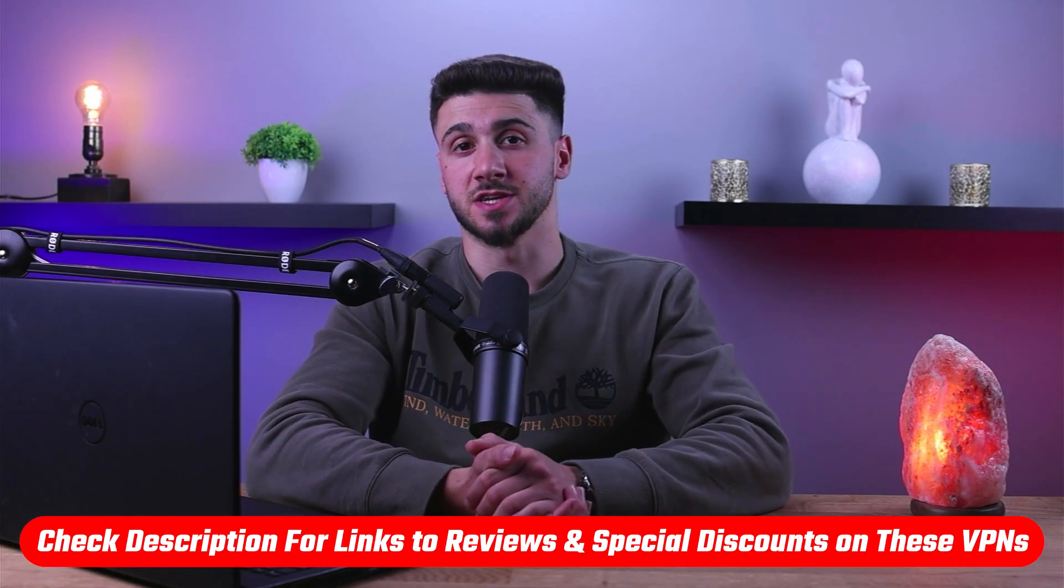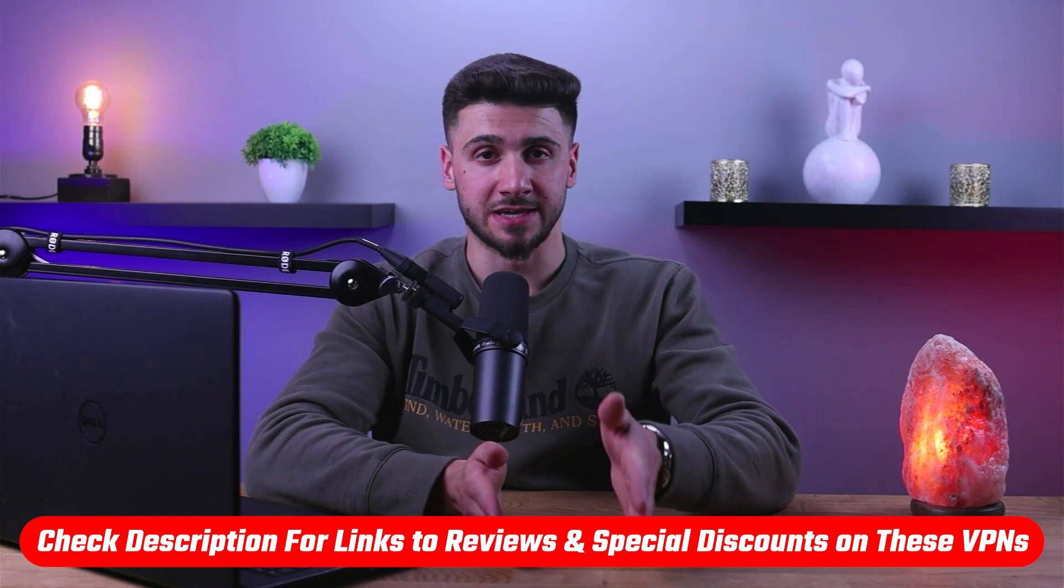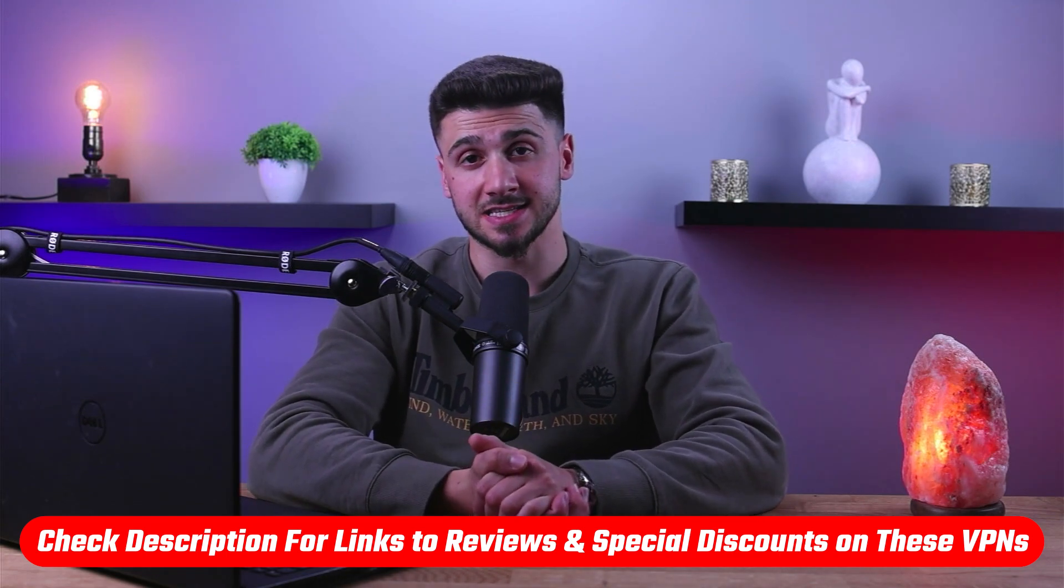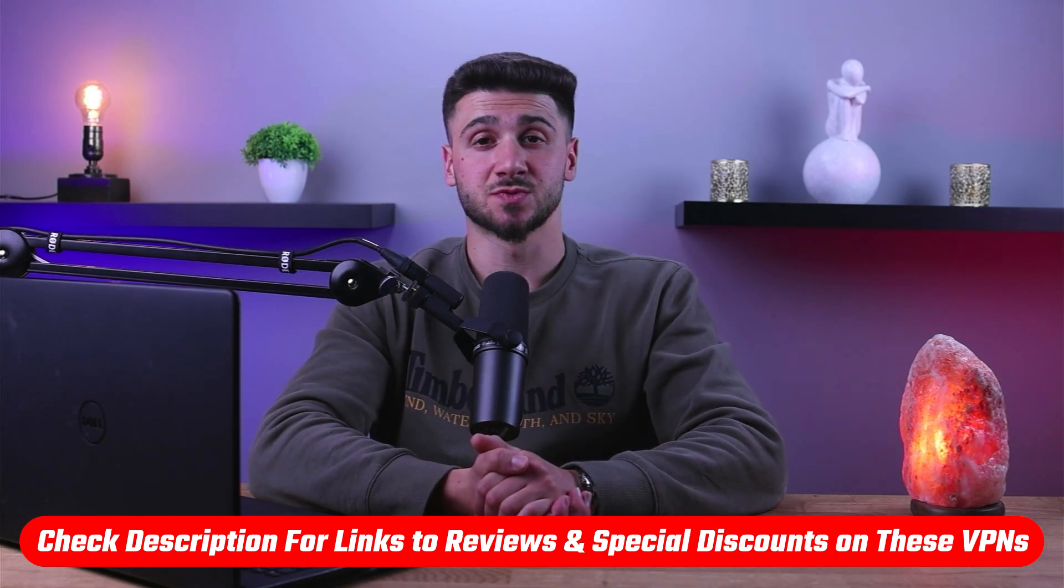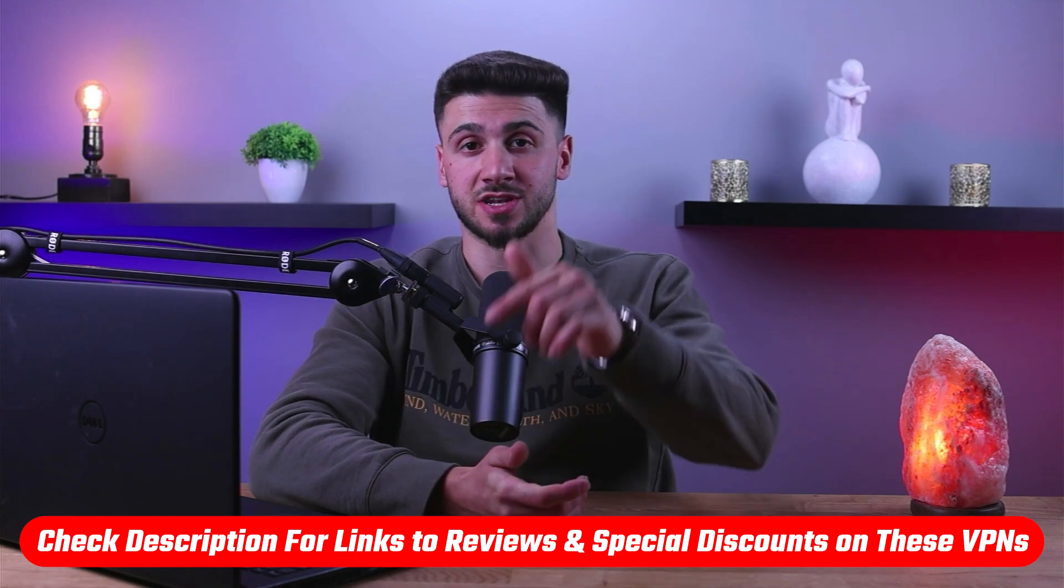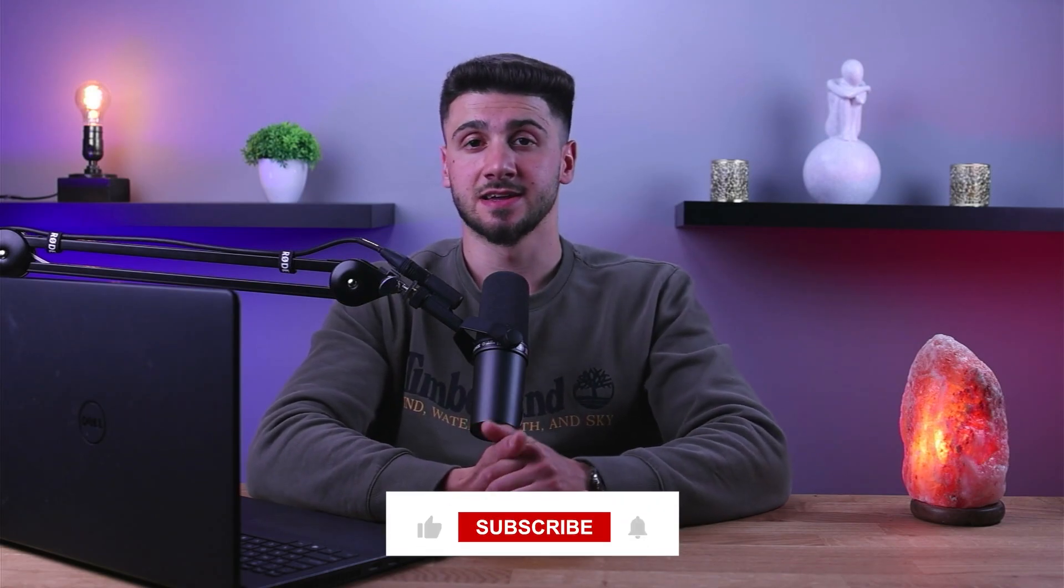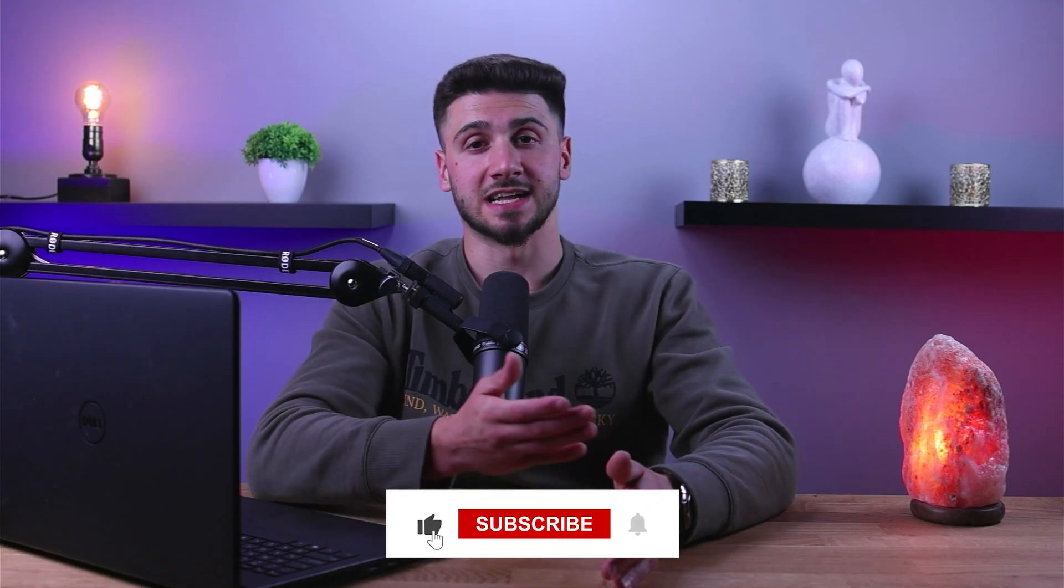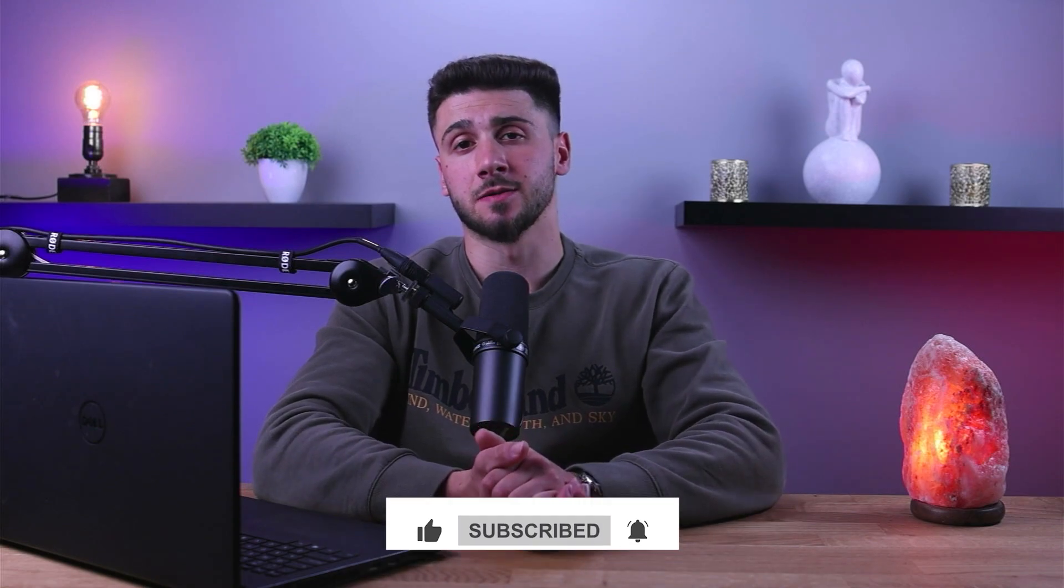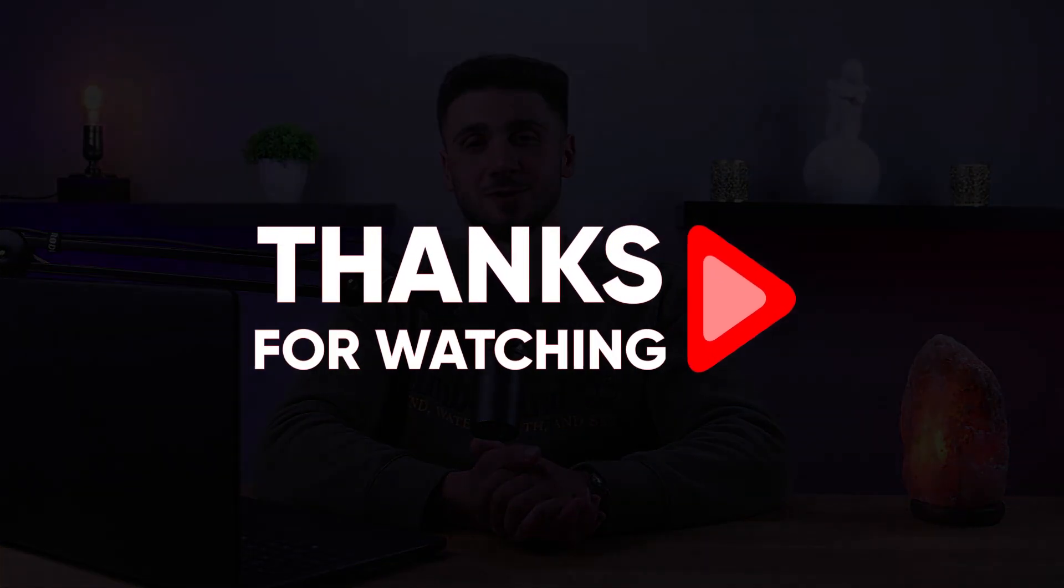So that's it for this video. Again, if you're interested in these VPNs, you'll find links to pricing and discounts, as well as in-depth reviews in the description down below. Feel free to comment below if you have any questions and I'll do my best to respond to as many as I can. Like and subscribe if you found this video to be helpful or would like to stay up to date with future videos. Until then, thank you so much for watching and I'll see you guys in the next one.